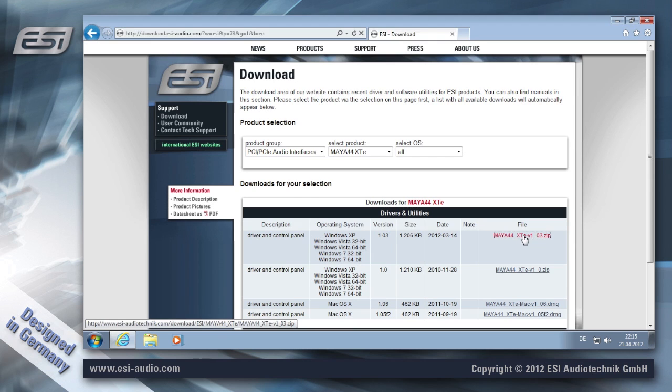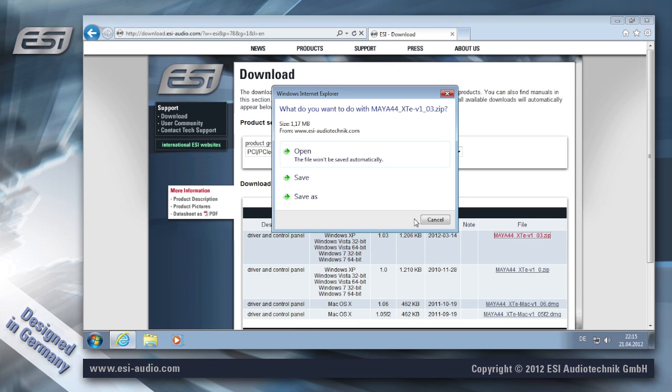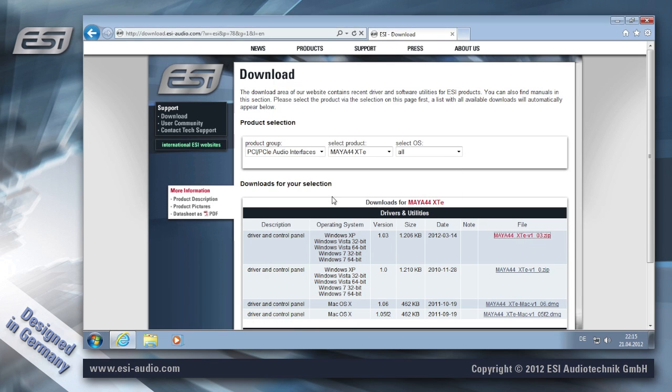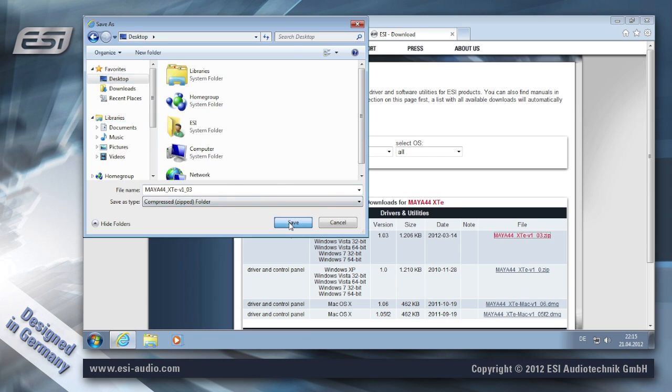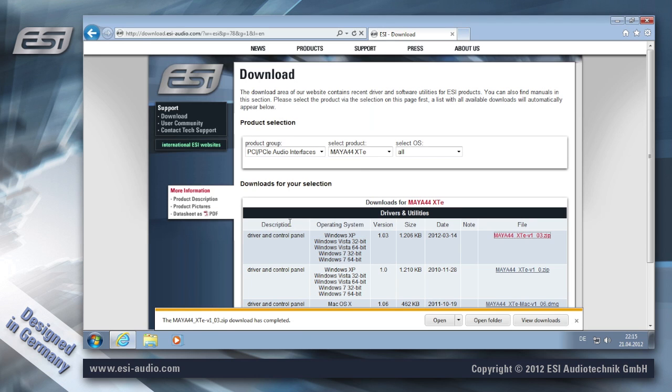Now I'm downloading the latest driver and I'm saving it on my desktop to make it more convenient and find it later more easily.